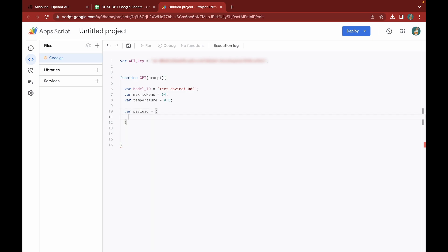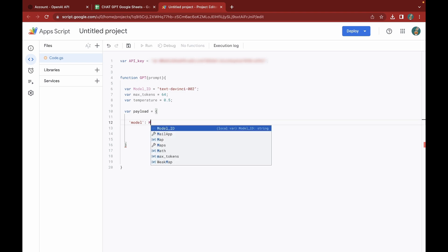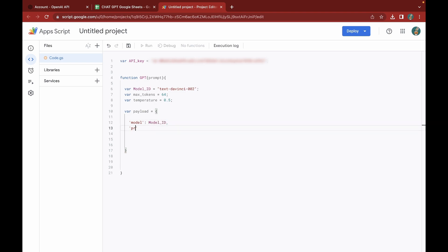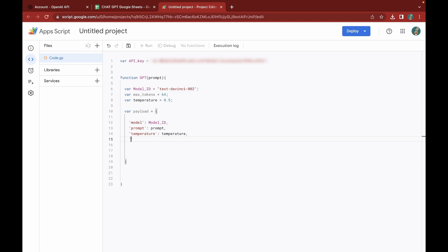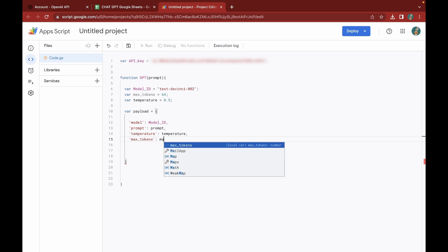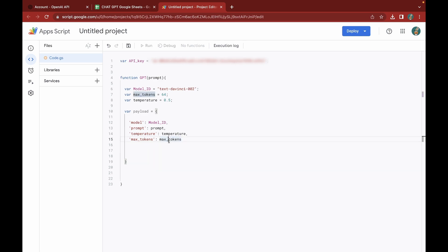Now we'll declare the payload, where we put all the parameters we just declared. I'll start by declaring the model and pass in the model ID, then add the prompt variable, then add the temperature, and finally the max_tokens. I'll update the variable name to maxTokens without the underscore and click Save. Our payload has been defined and we'll move on to the next part.